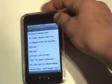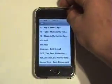Hey, this is Daneski, and today I'm going to show you how to look at your camera roll photos on the iPod Touch.